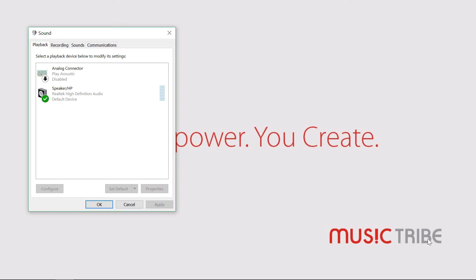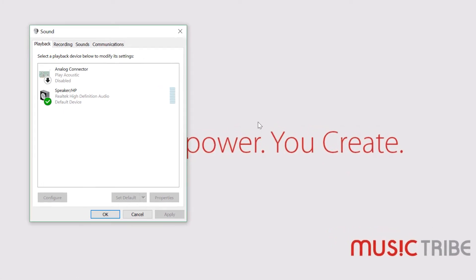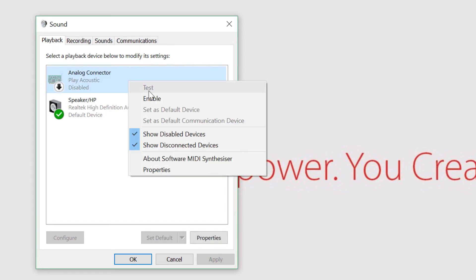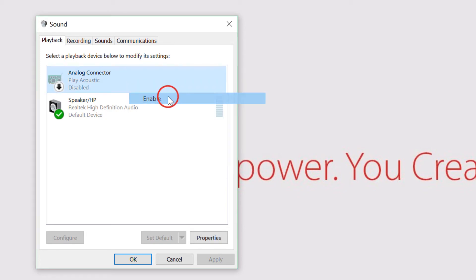Under this Playback tab, you should see the TC Helicon device. It'll probably be named Analog Connector. Right-click on this and select Enable.